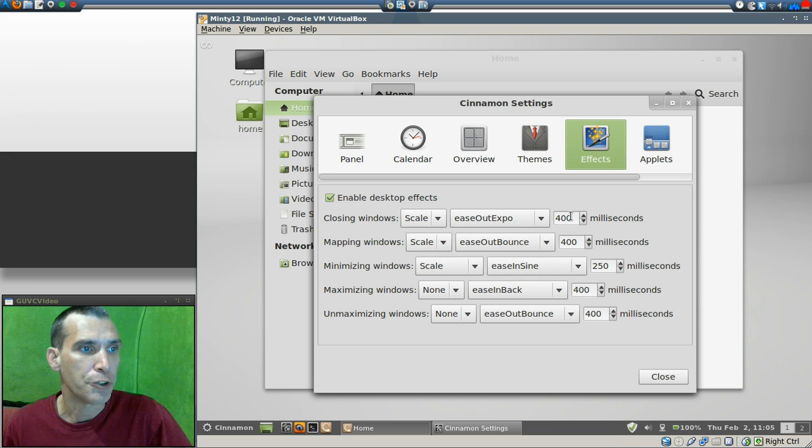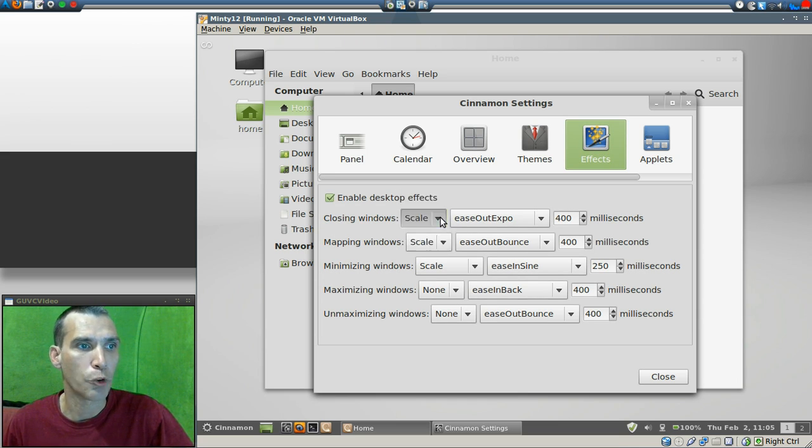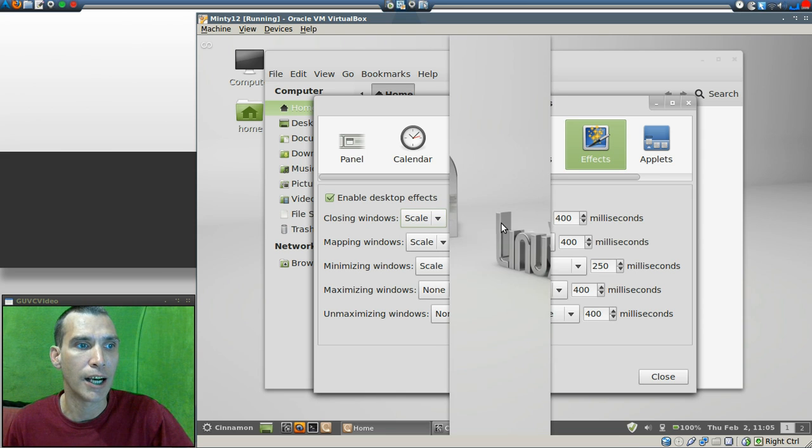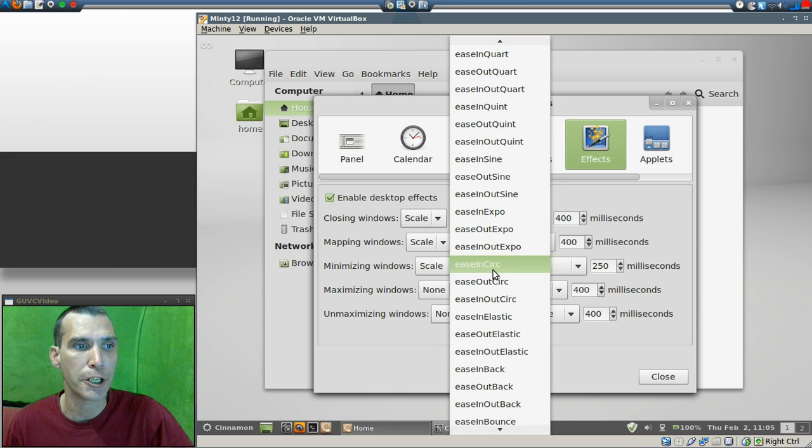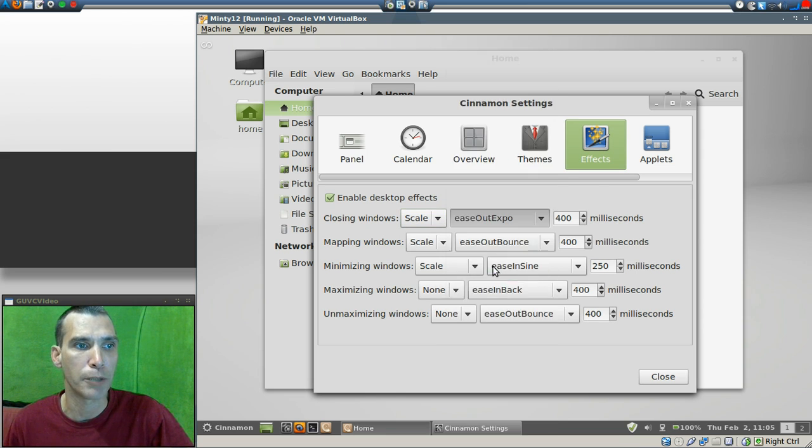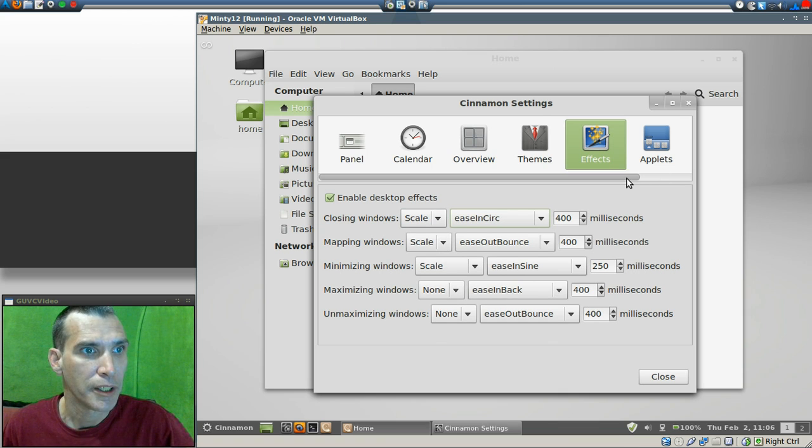And then of course in effects, there are tons of them. All you have to do is choose the effect you want—none, scale, or fade—and there are tons of different transitions in here that you can play with. So have fun with those.